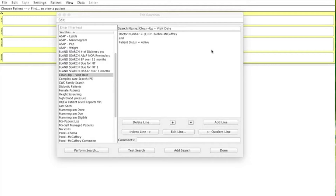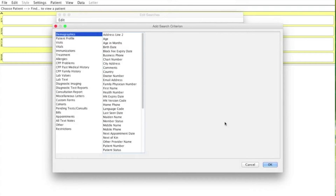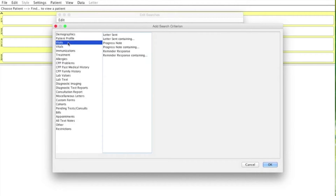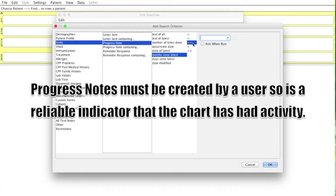We'll begin with our basic identifying panel, so we have all patients that are attached to this doctor. We've selected only active patients, and then we'll add a line. We're looking for patients that haven't been in for a visit within the last three years. So we'll select Visits, Progress Note, Months Since Latest, and we want over three years, so we'll do greater than or equal to 36 months. Click OK.